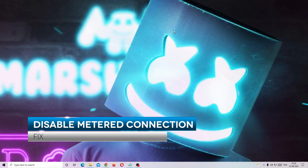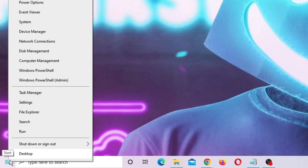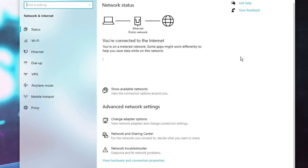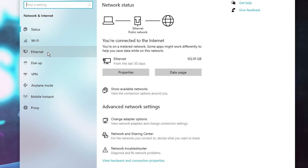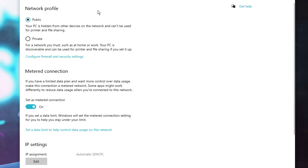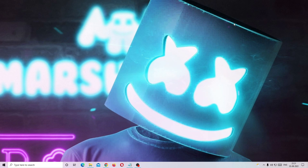In the next step we need to enable the private network and disable the metered connection. Right-click on the Windows icon and choose Settings, then click on Network and Internet. From the left-hand menu click on Ethernet, then click on your ethernet name. In the Network Profile, if it's set to Public, change it to Private. In the Metered Connection, if it's enabled, disable it. Once done, close it.